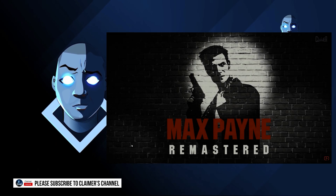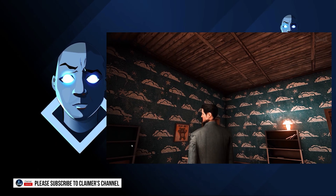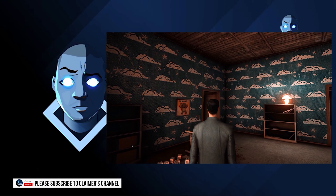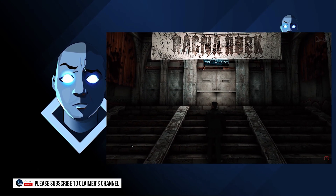No, no, no, please God, no, no, no. God, no, please. Michelle... oh, baby.